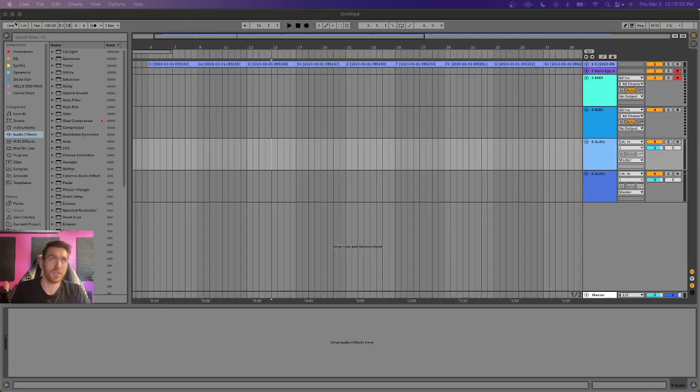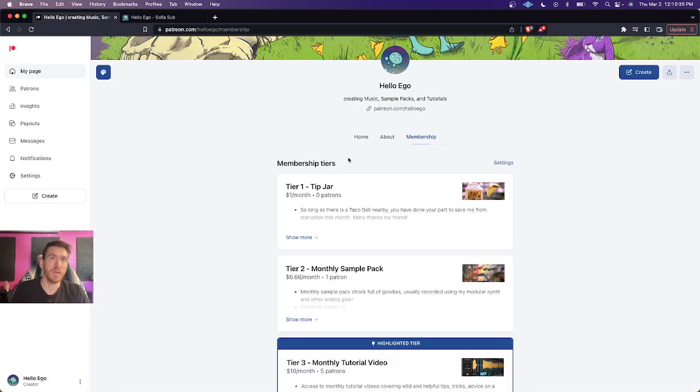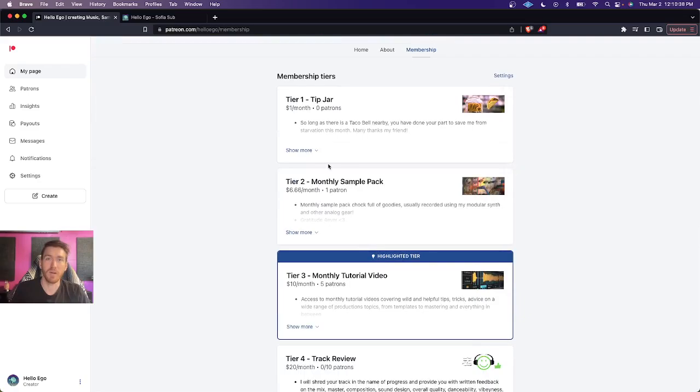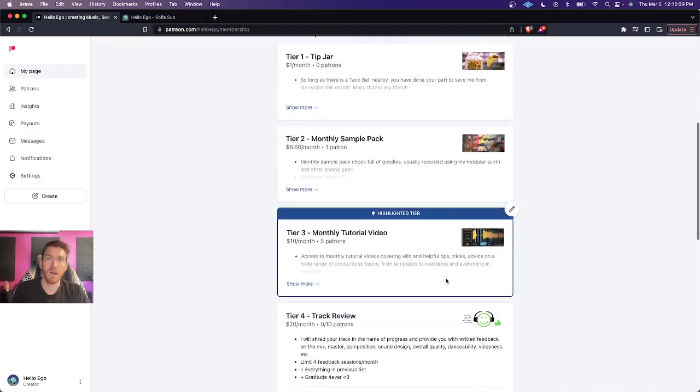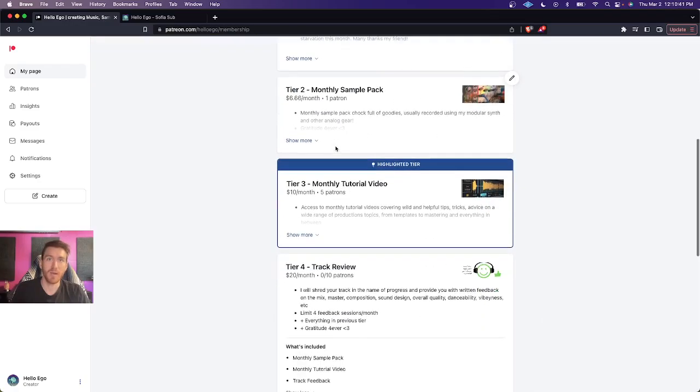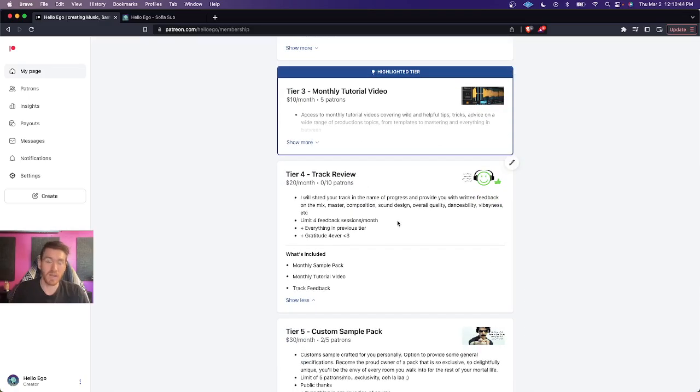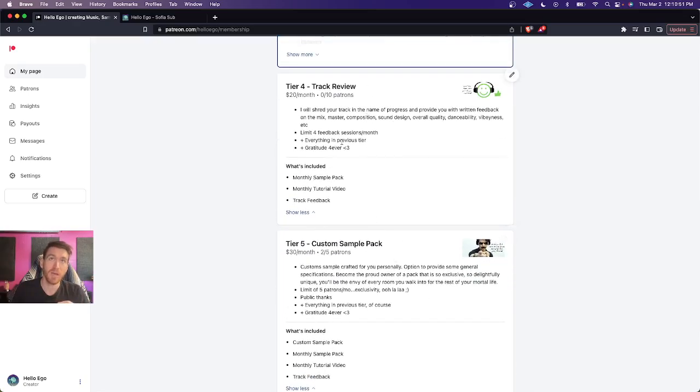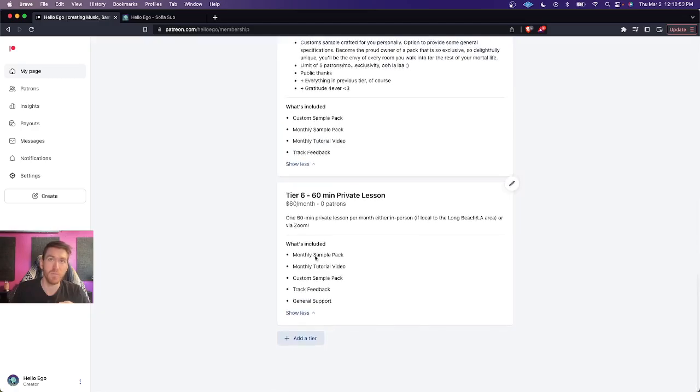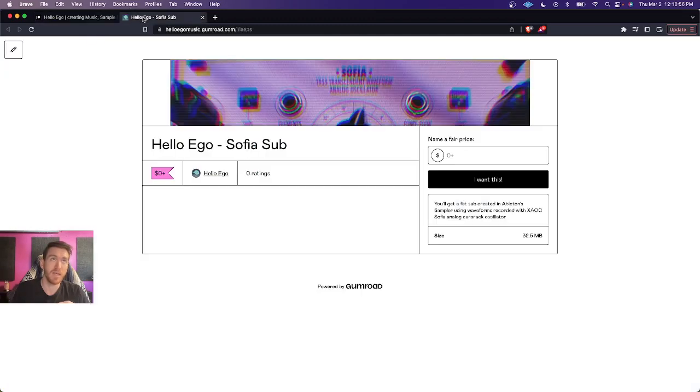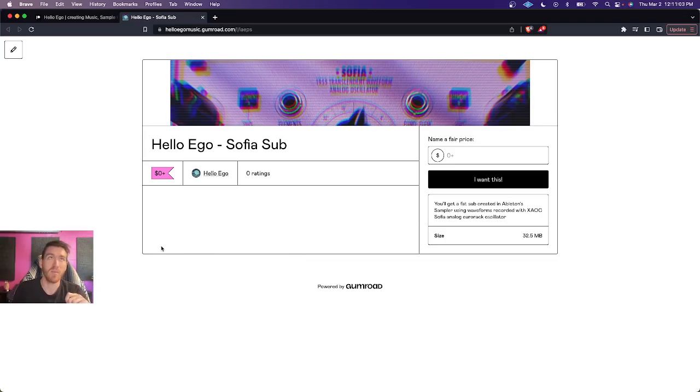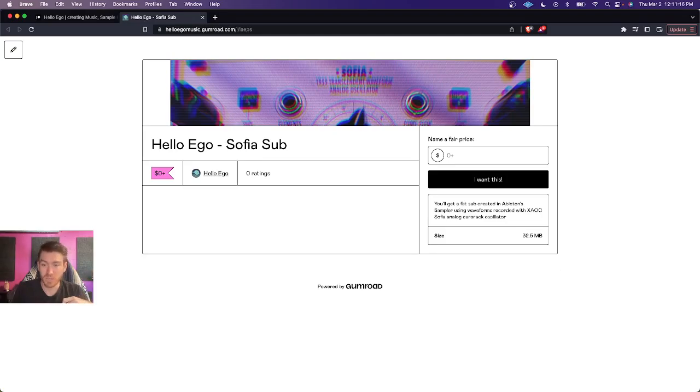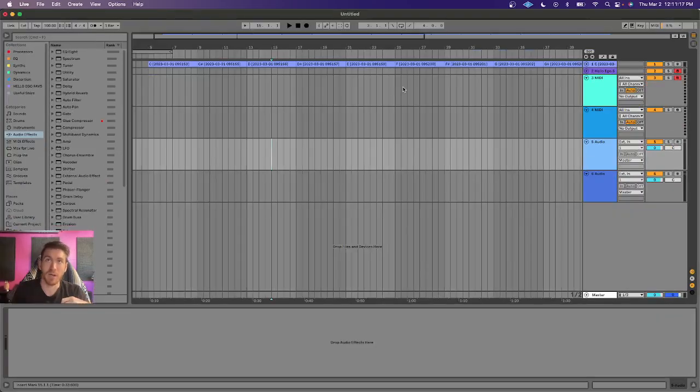Before I start, just want to say, if you like this tutorial, I've got a lot more like it on my Patreon, as well as sample packs. I give away a lot of devices that I create from my synths, things like this instrument about to go over with you. I also create custom sample packs, I'll do track review for you, and I also offer private lessons. The instrument that I made that made me want to do this video is available for free on my Gumroad. I just uploaded it, and there's a link down in the description. So you can go ahead and nab this instrument, and I hope you enjoy it because it's a really fat sub. Very nice analog sounding sub. So let's jump back into it.